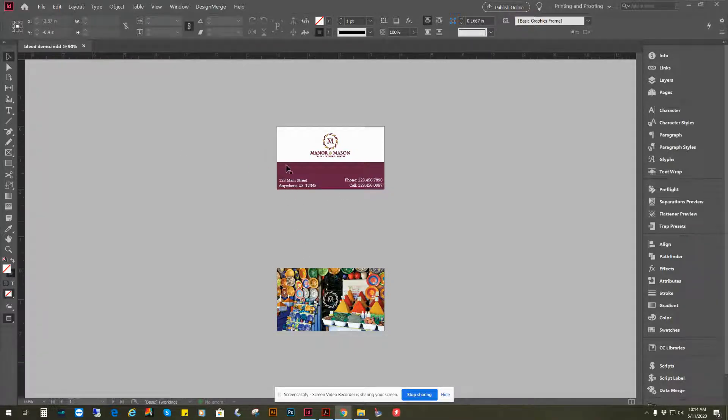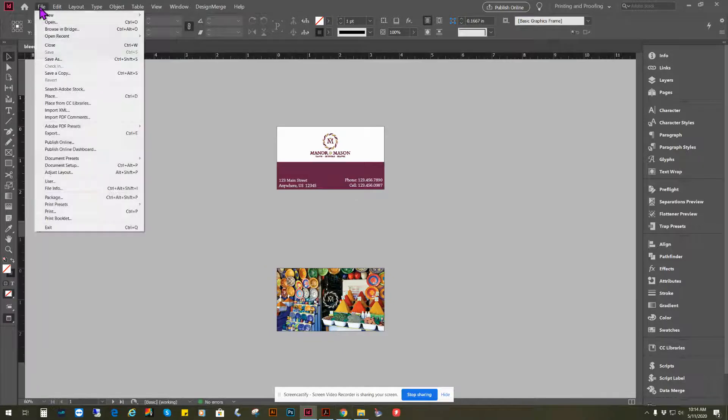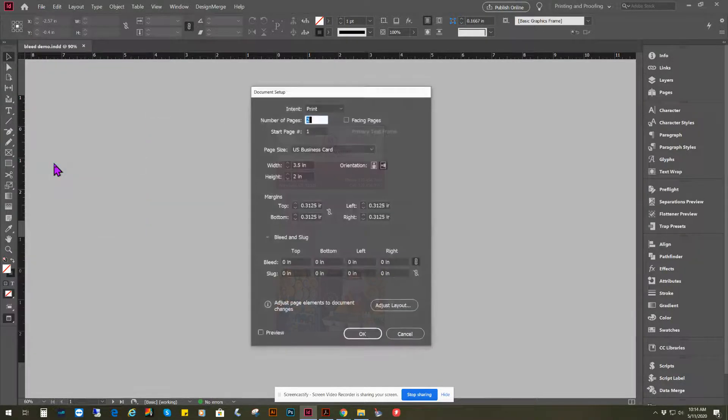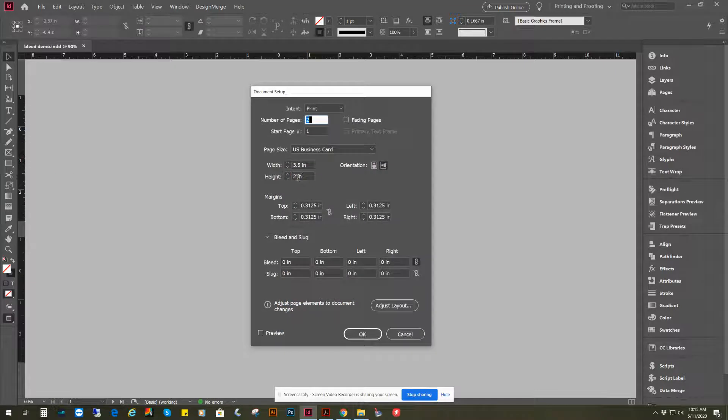So the easiest way to do that is to go to File, Document Setup, and here's your three and a half by two business card size.